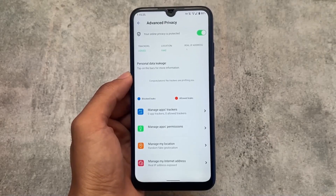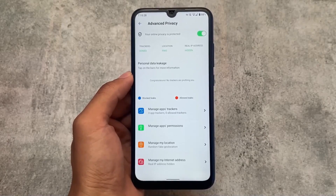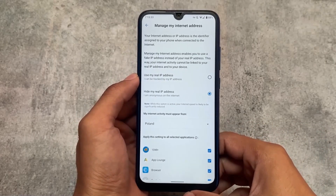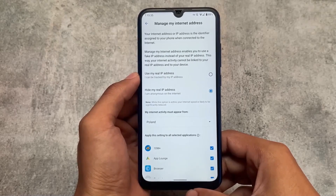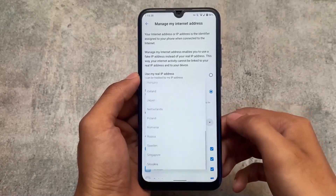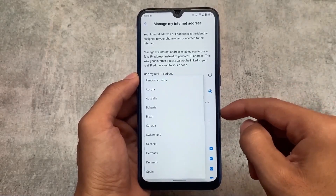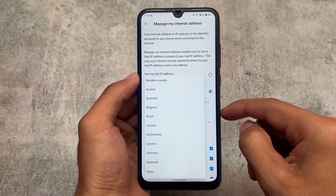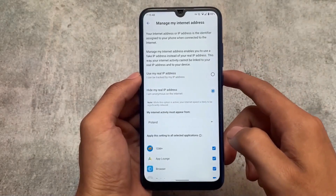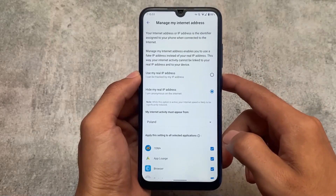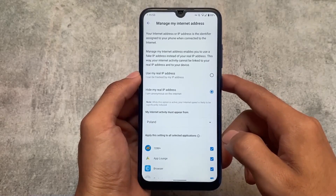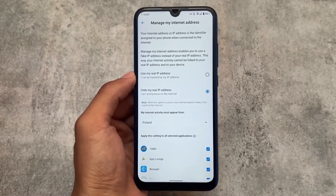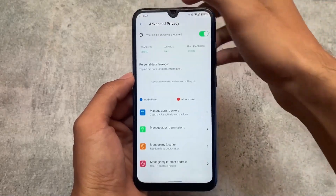The advanced privacy options in /e/ OS include the ability to hide your real IP address, which is not available in any other custom ROM. You can use your real IP address or choose to hide it by selecting a country — basically a VPN is already built into this custom ROM. Since it has no access to Google Play Services, there's no Google, no tracking, which makes it something truly different.